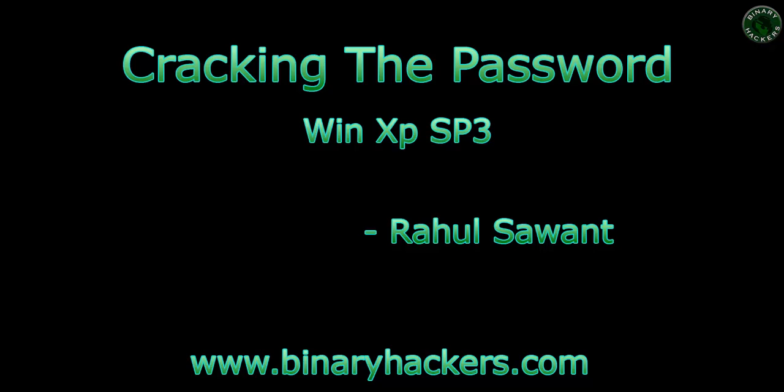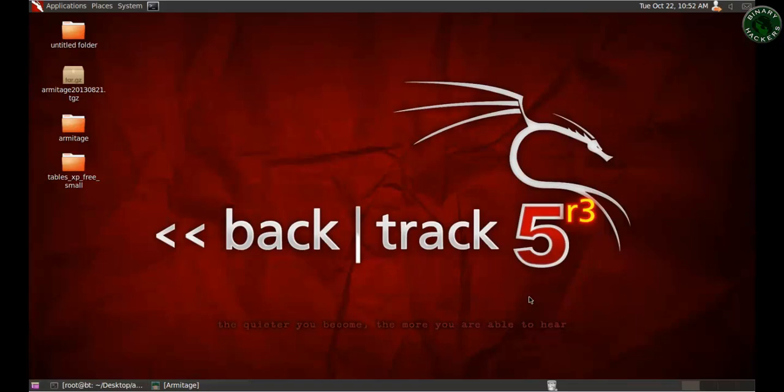I'm using BackTrack as my attacker machine. Don't ask why I'm not using Kali Linux — I like BackTrack more. If you prefer Kali Linux or BackBox, you can also use those, because the method of cracking this password is the same in Kali Linux and BackTrack. Use your favorite OS; it doesn't matter.